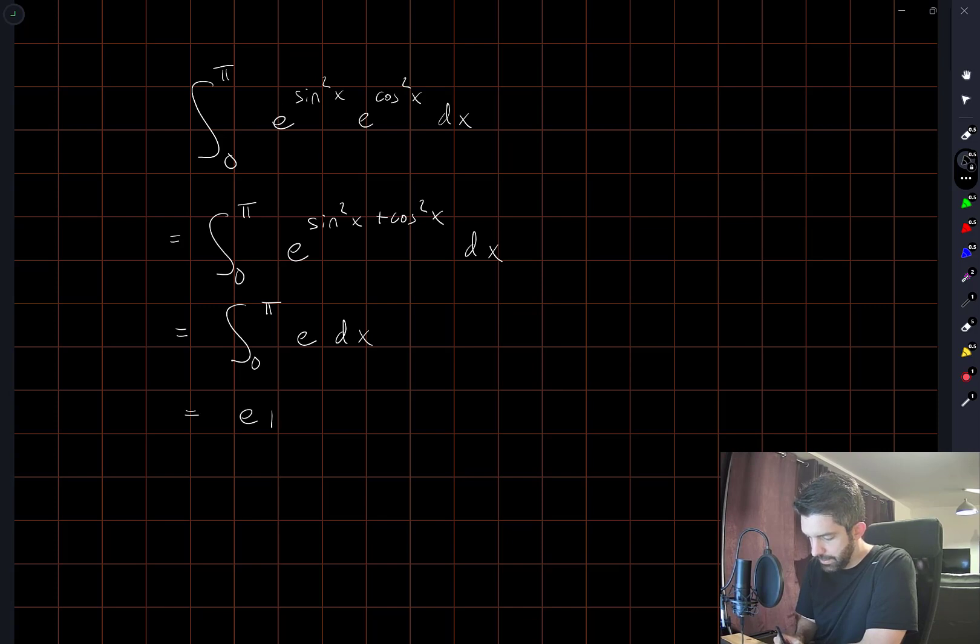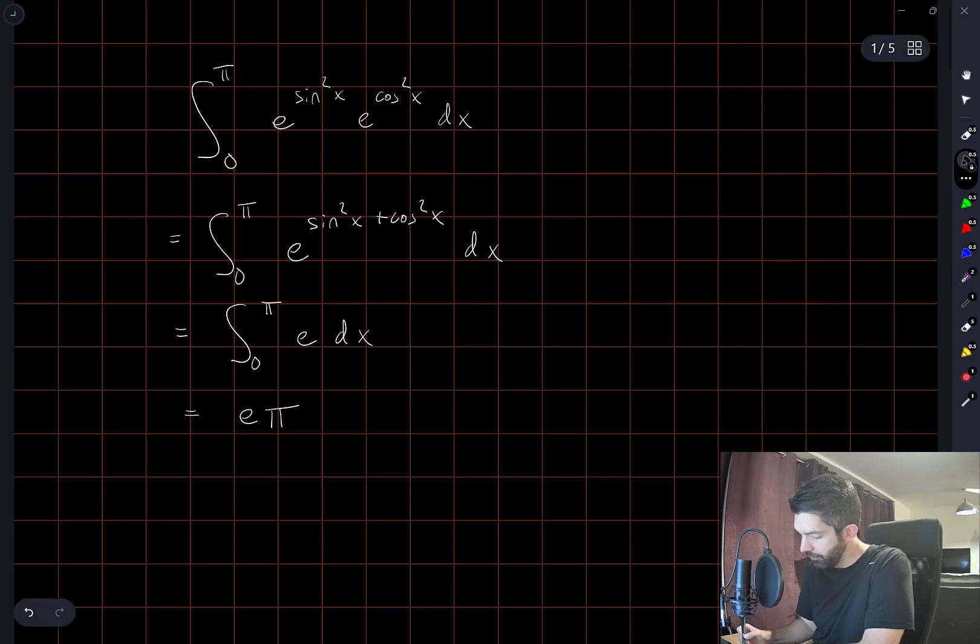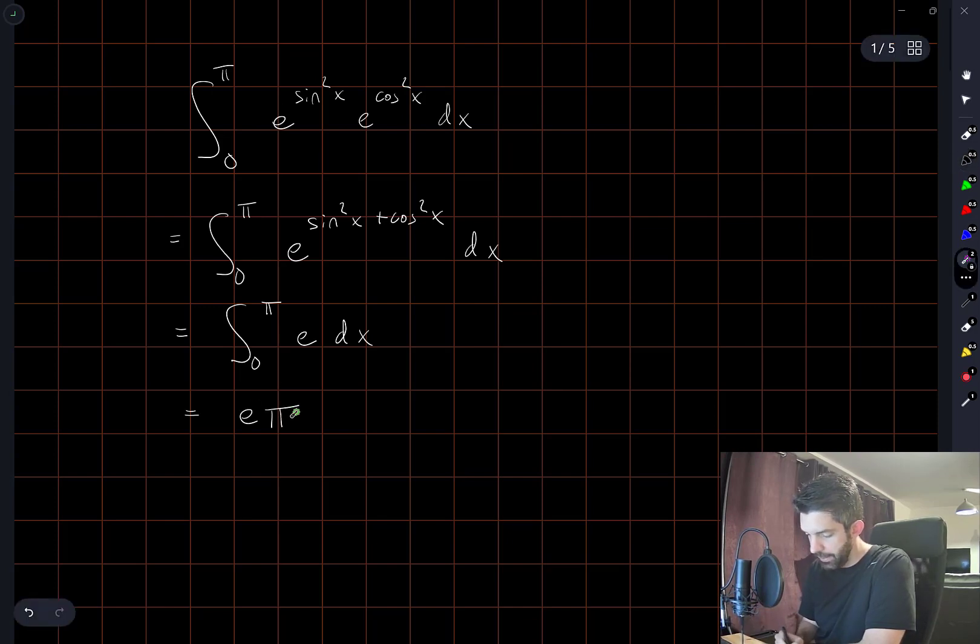And so the answer is simply e times pi. e is a constant. The length of the interval is pi.